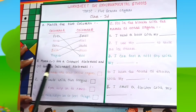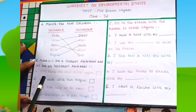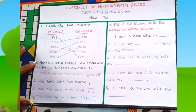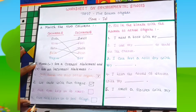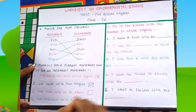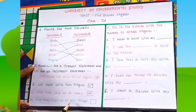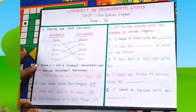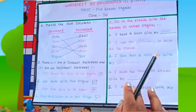The next question is: mark T for a correct statement and Wrong for an incorrect statement. First: our hands are also sense organs — that is wrong. Next: we taste with our tongue — that is a right statement. Next: our eyes help us to smell — eyes don't smell, the nose smells, so that is wrong. Next: our skin helps us to feel things — yes, touch, so this is a correct statement.